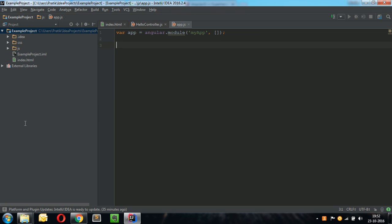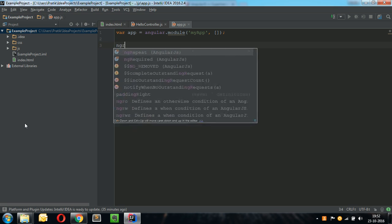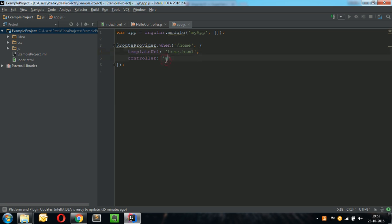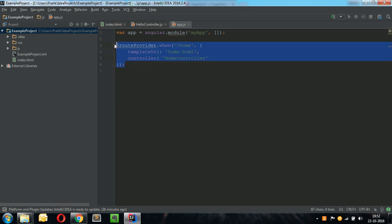If I need to create a route provider route, I will just type mgrw and then I will just complete the given code. Suppose .home, what template to load, home.html, controller, home controller and so on. These are some of the snippets that you can use for easy creation of AngularJS applications.